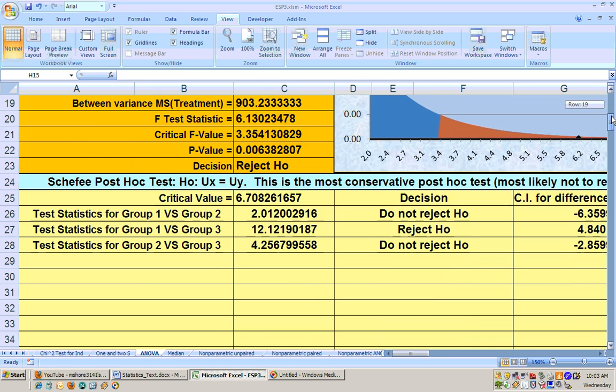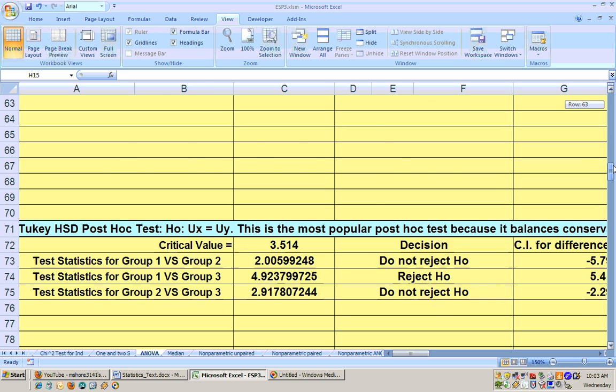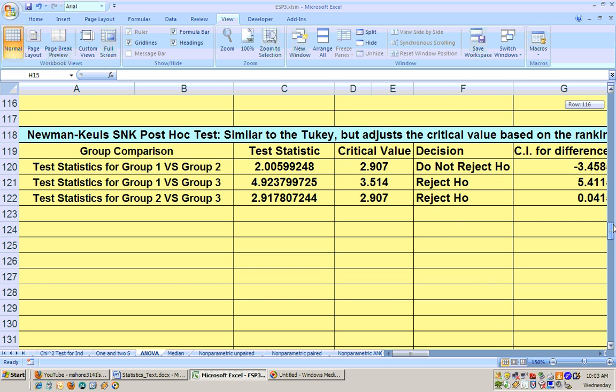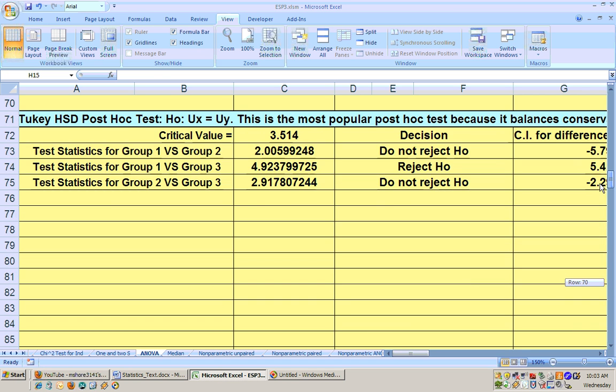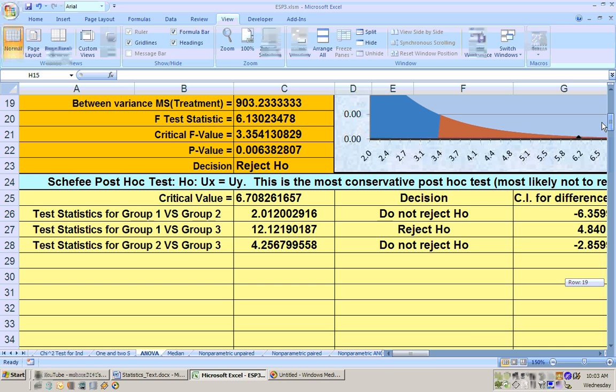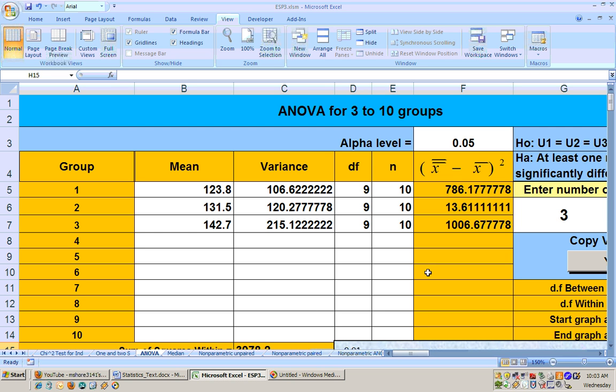We get the same results here. Reject between 1 and 3. Actually, the Newman-Keuls and probably the next one will give a reject at the .05 alpha level between 1 and 3 and 2 and 3. So, that is the ANOVA test with the post-hoc test that is done here automatically with the graph and everything you'd ever want there.